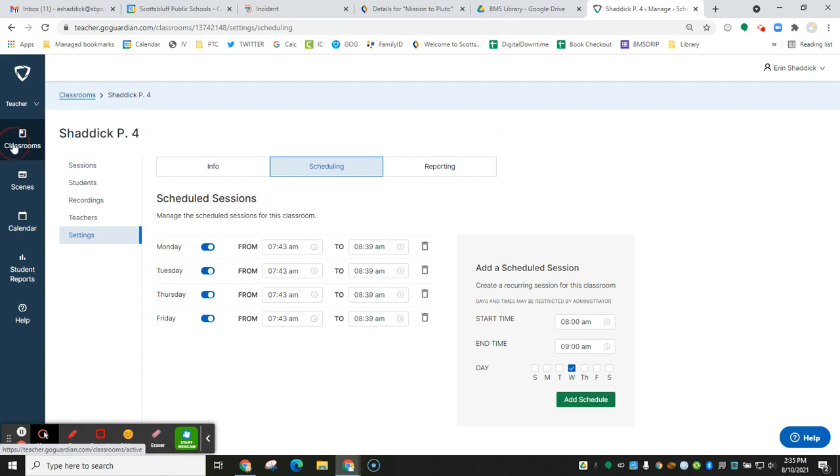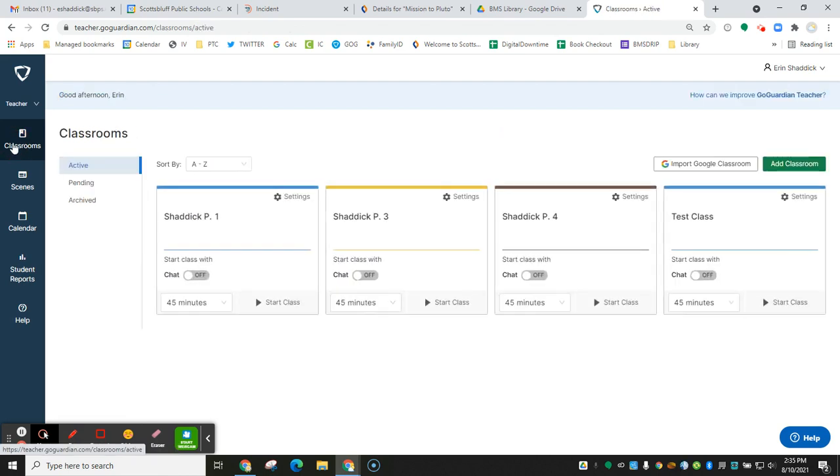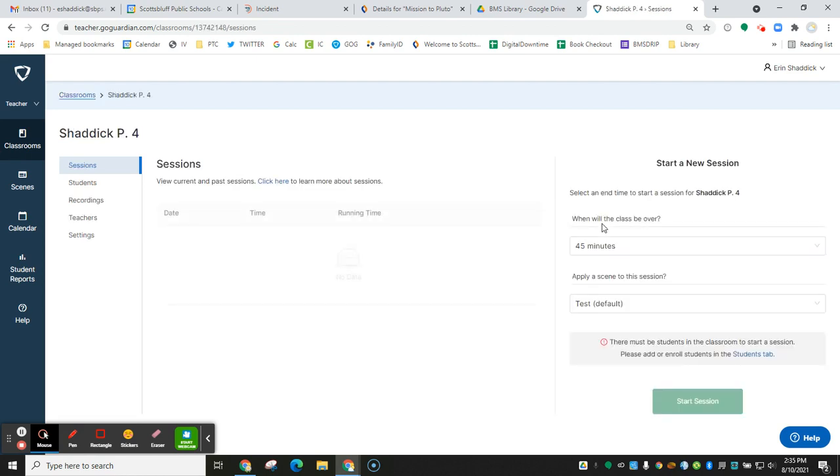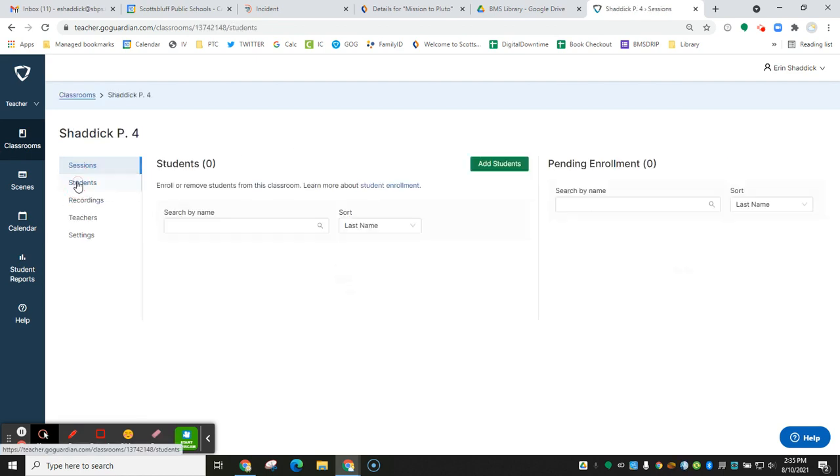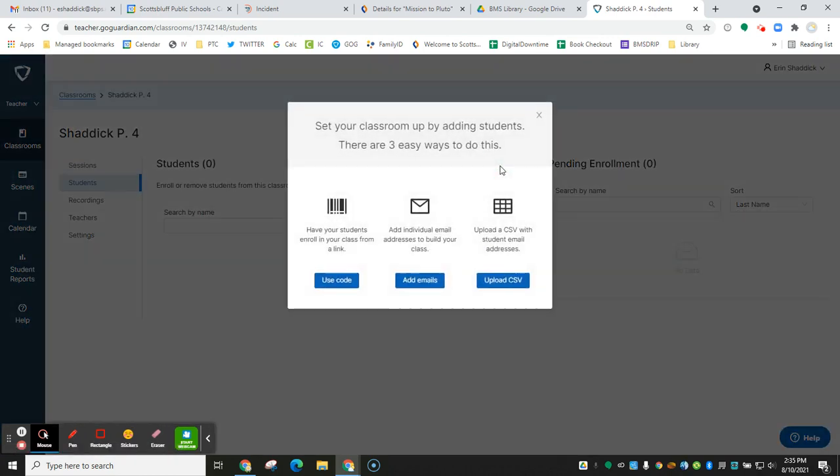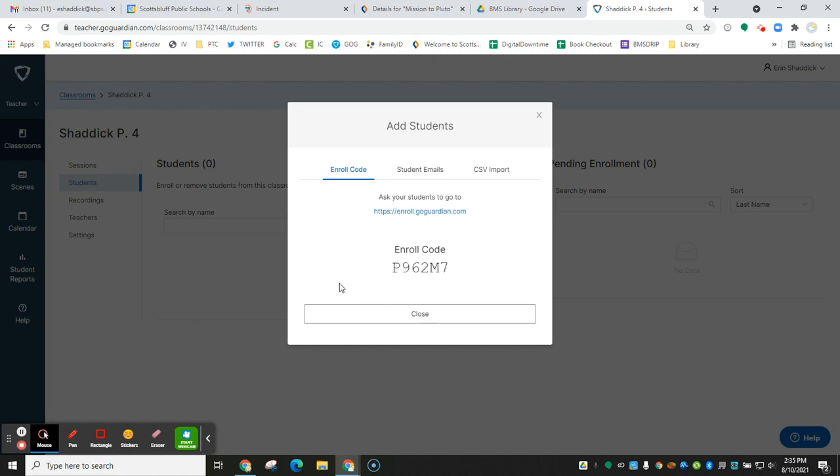Then go back to classrooms. When you have students in class and you're ready to add students, you're just going to click your classroom and then click on students. And you're going to click add students and you're going to use a code. Then tell students to go to enroll.goguardian.com. They're going to do it in every class so they'll be really familiar with it. And then they'll just put in this code and it will automatically enroll those students in your classroom.